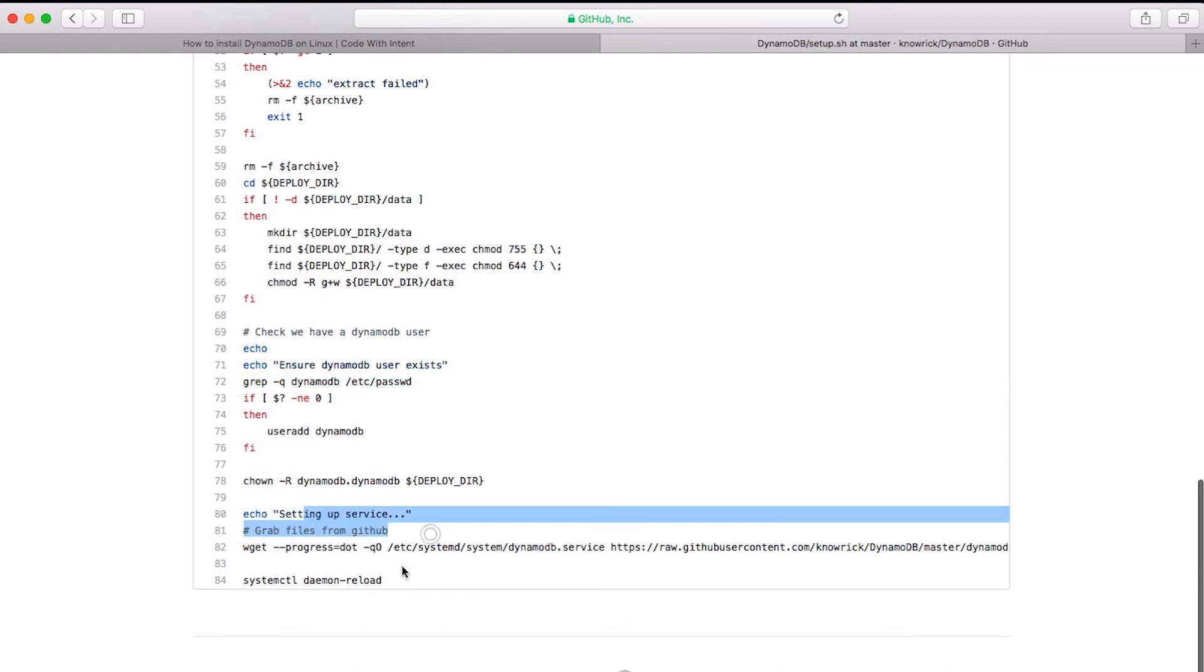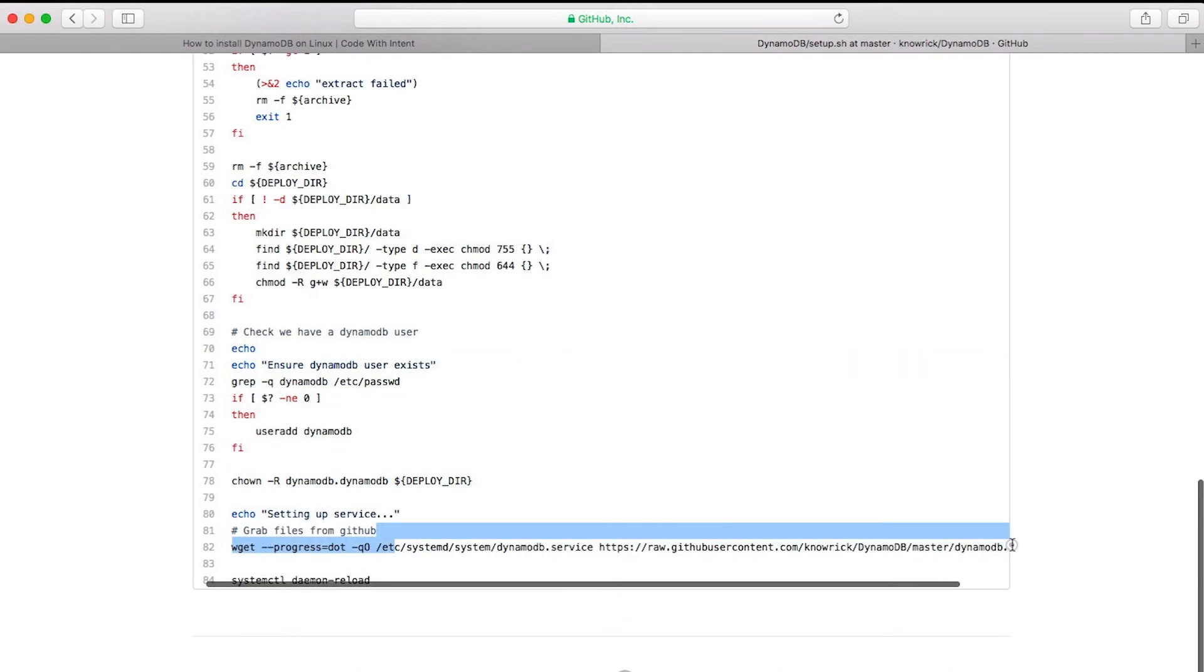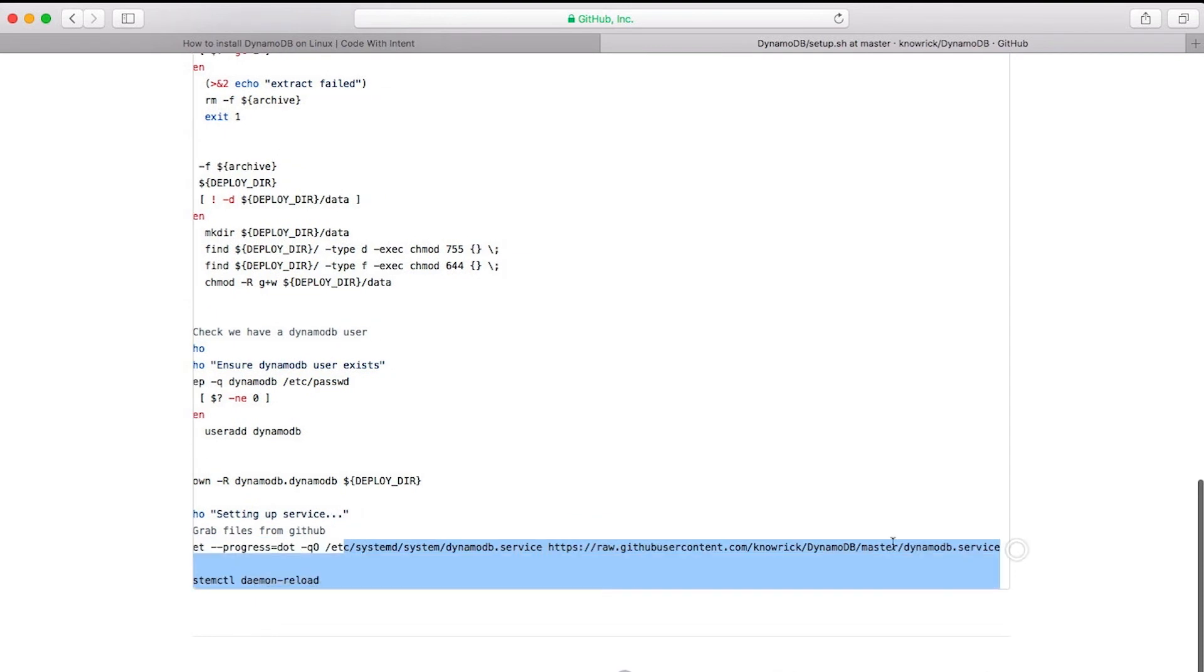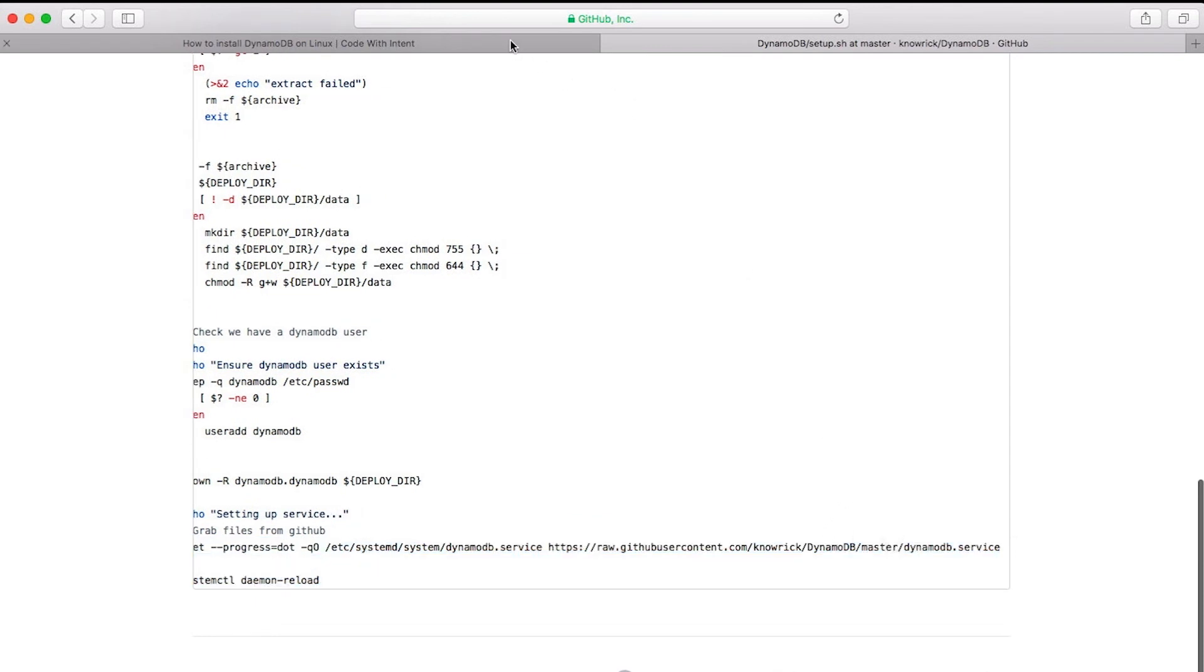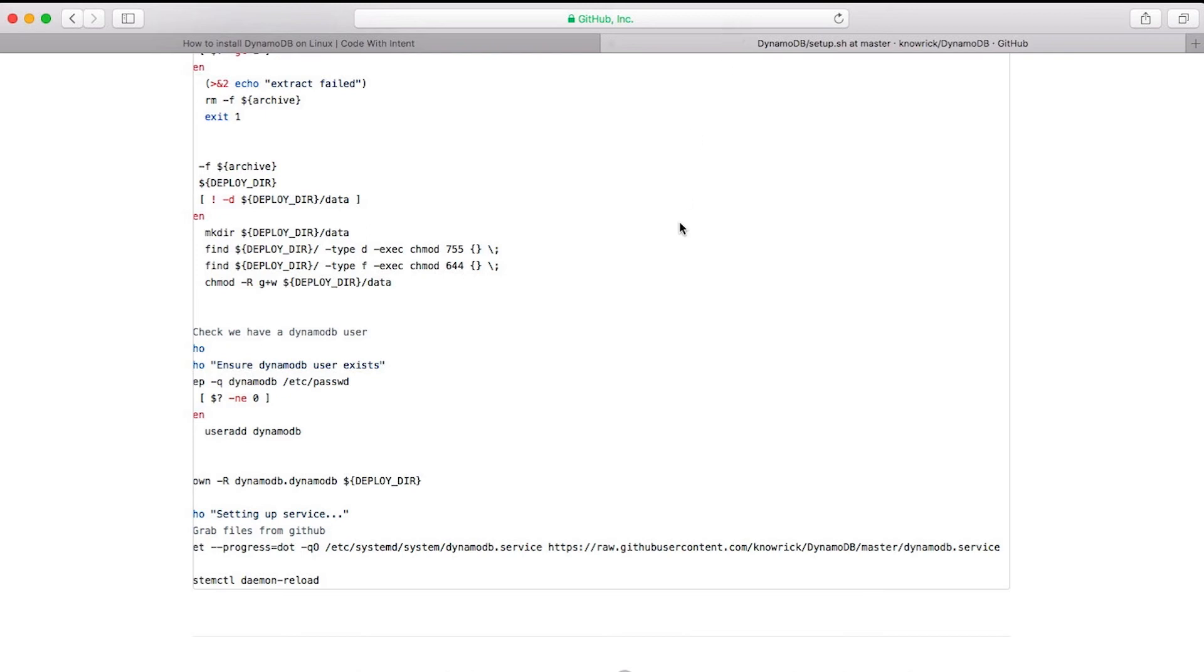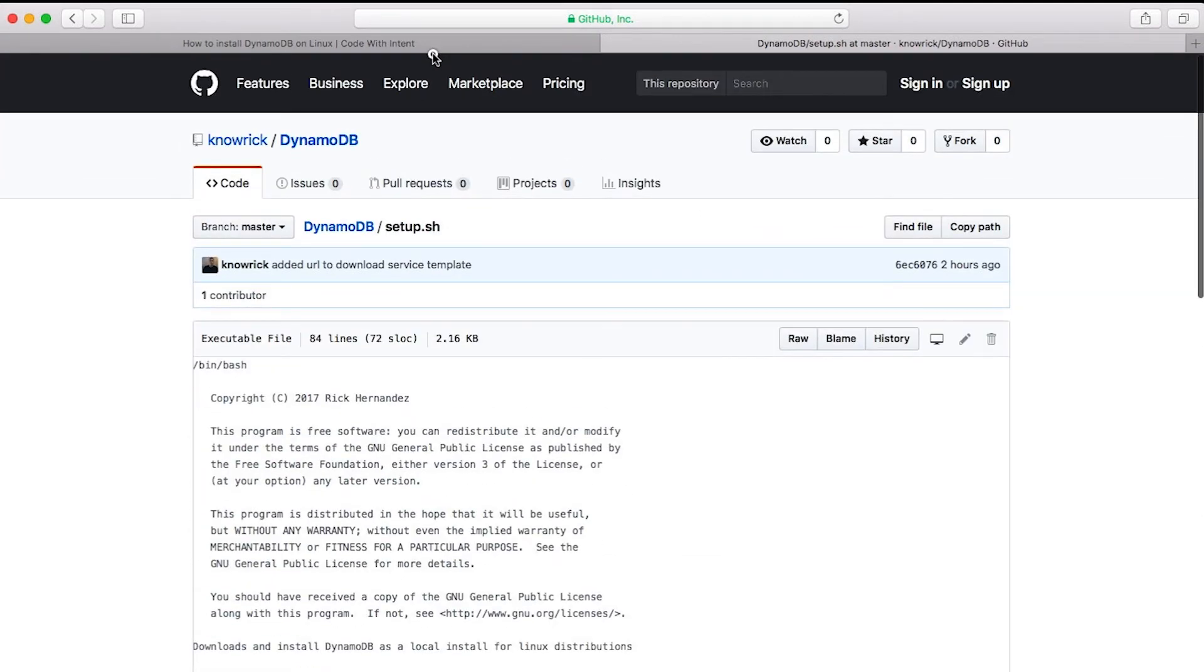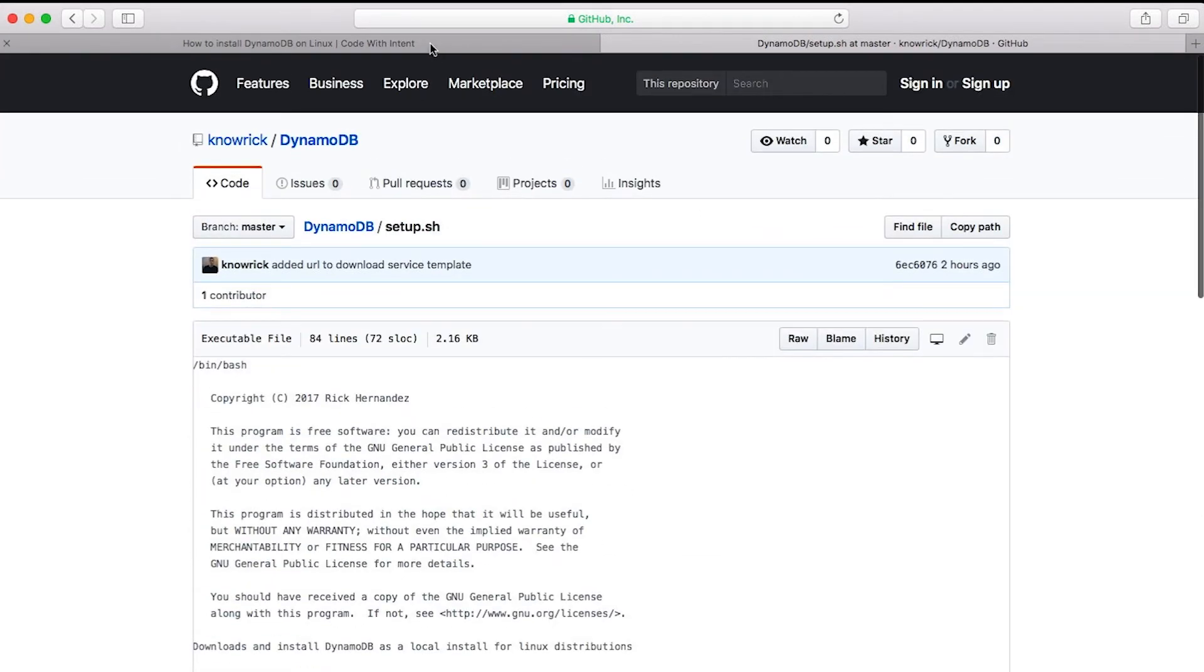Creating users for the service, setting up the service, downloading the files that are required for you to be able to run it as a service. Again, all of that is found over at GitHub.